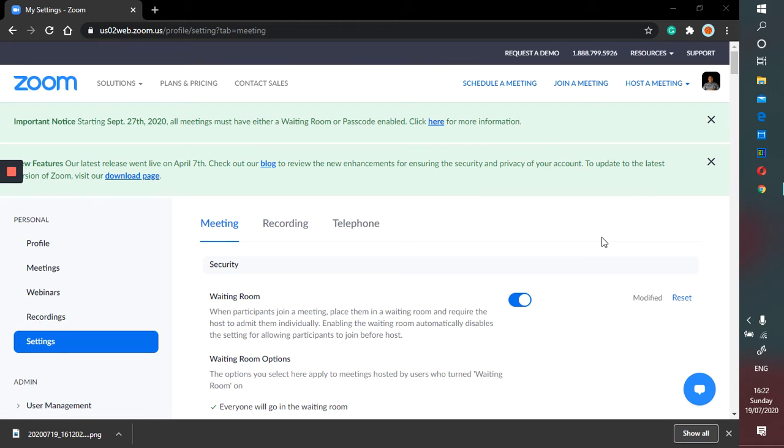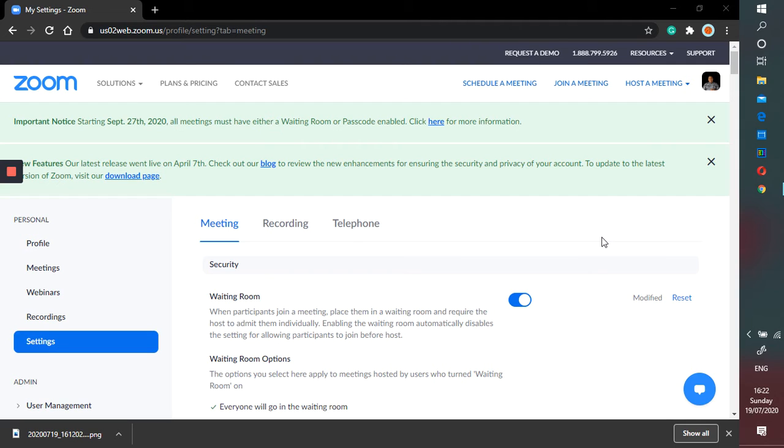Hi guys, this is the series of Zoom for teachers. On the last video I gave you a promo code so you can have 50% off to upgrade your account from basic to license account. Today I'm going to show you a basic setting.